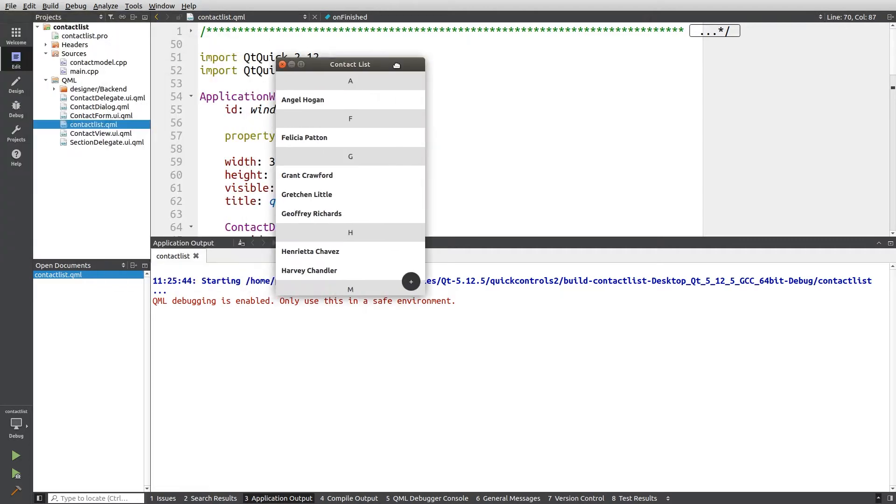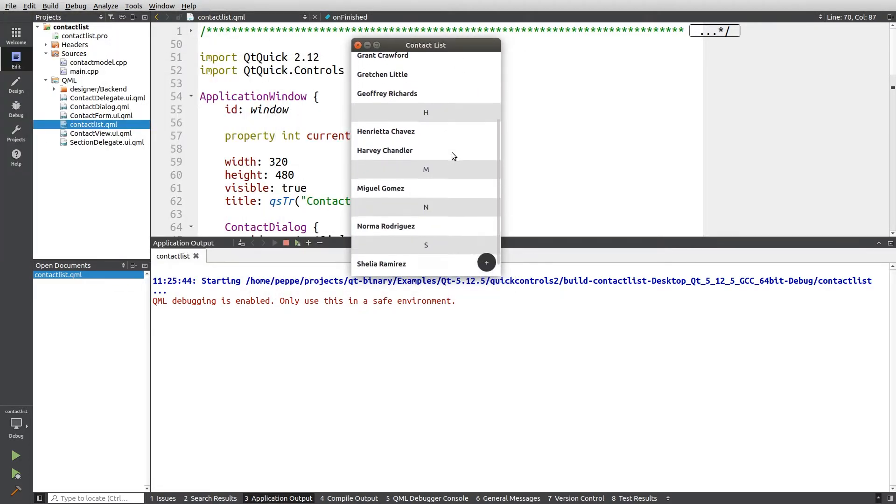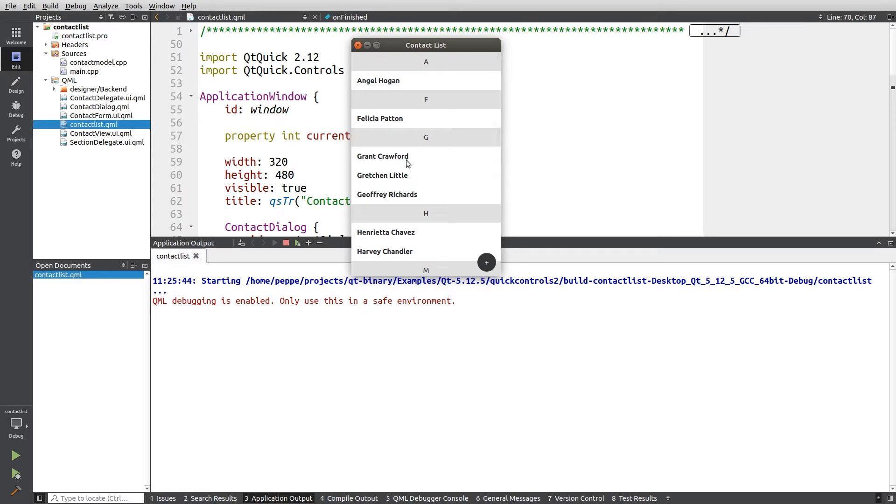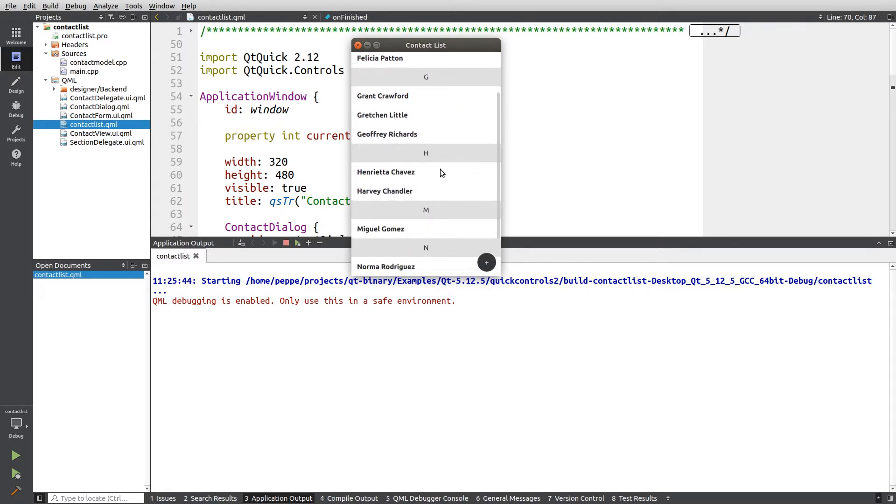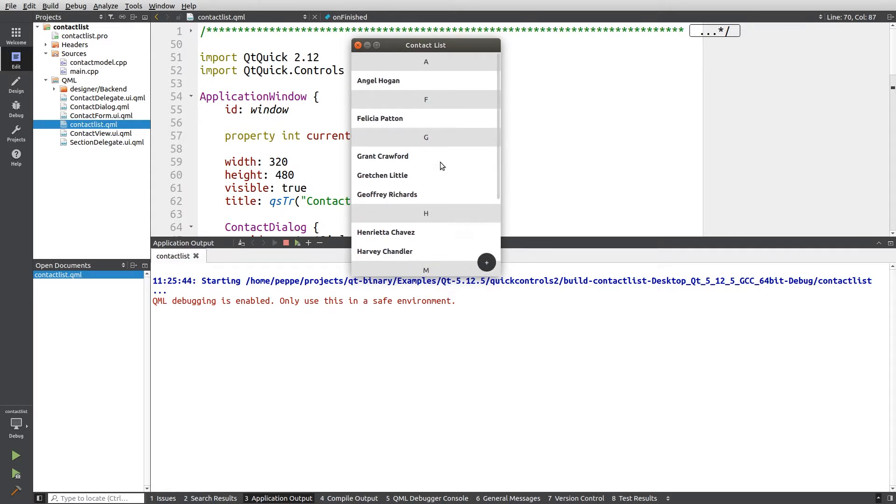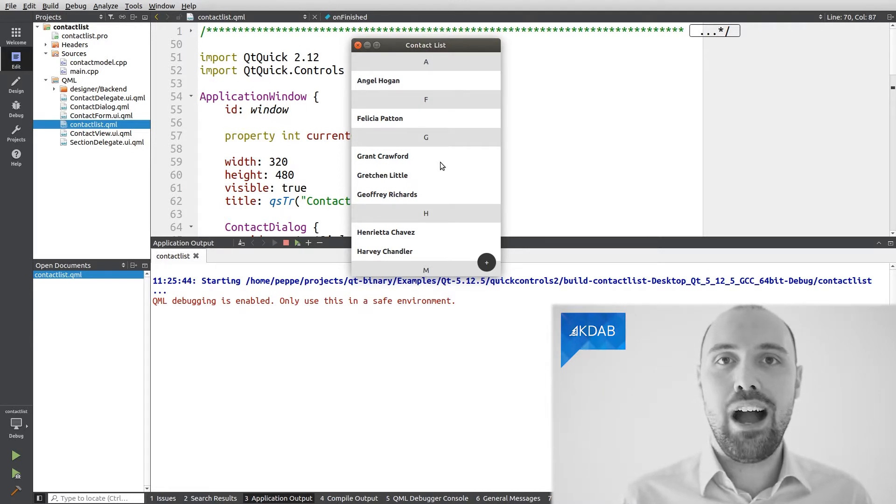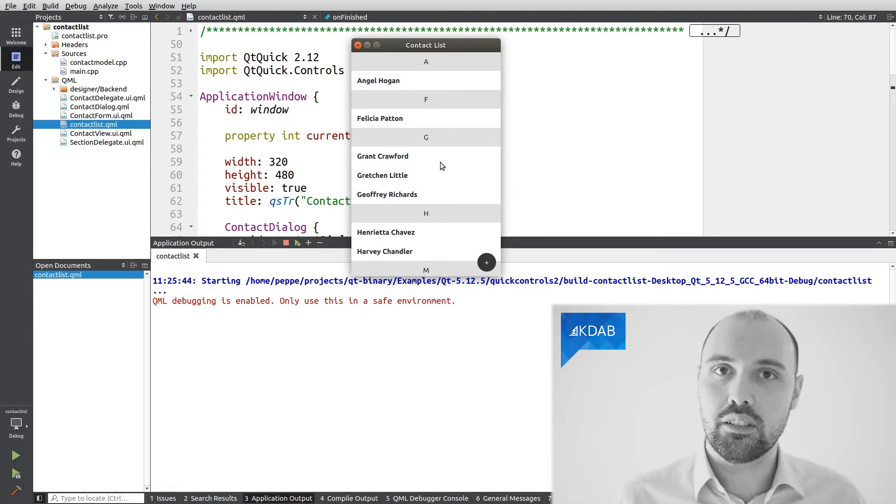So here it is. It's a contact list, as the name says. You see all the contacts here, you can interact with them, open them, close them, and it's got several other features.